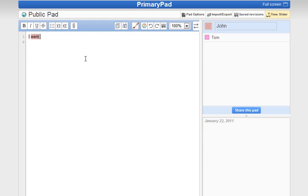I went to the shop and it was closed, and then a new line. I was not very happy.